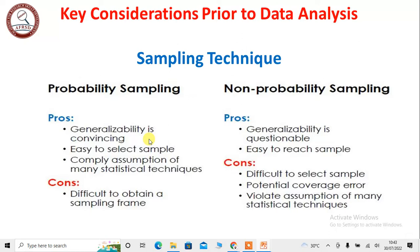So generalizability is questionable. It is easy to select a sample and it complies with the assumptions of many statistical techniques if you are using probability sampling. But in the case of non-probability, it is still questionable. The cons include difficulty obtaining a sampling frame, difficulty selecting a sample, potential coverage error, and violation of assumptions of many statistical techniques.